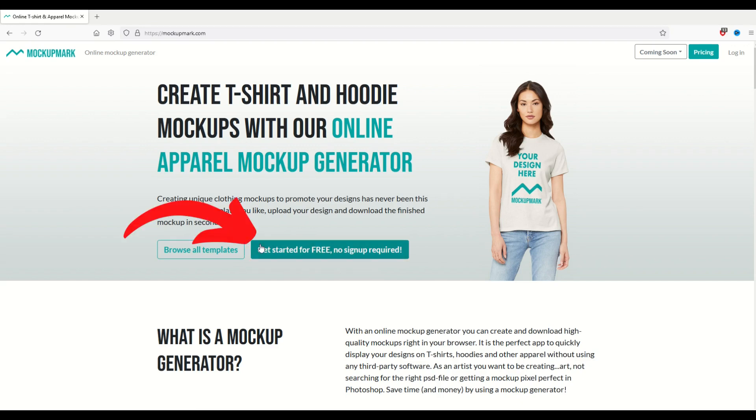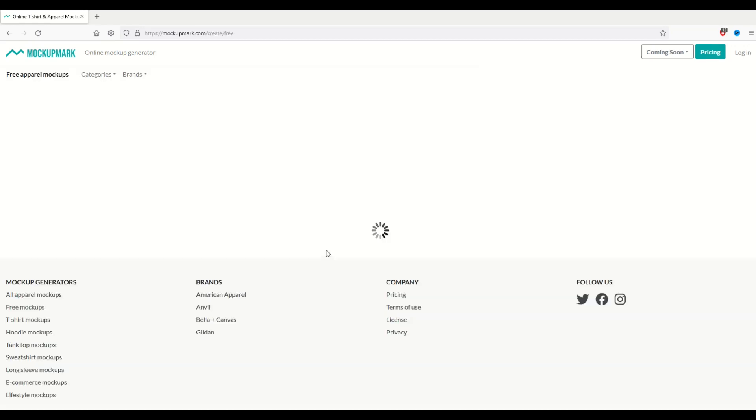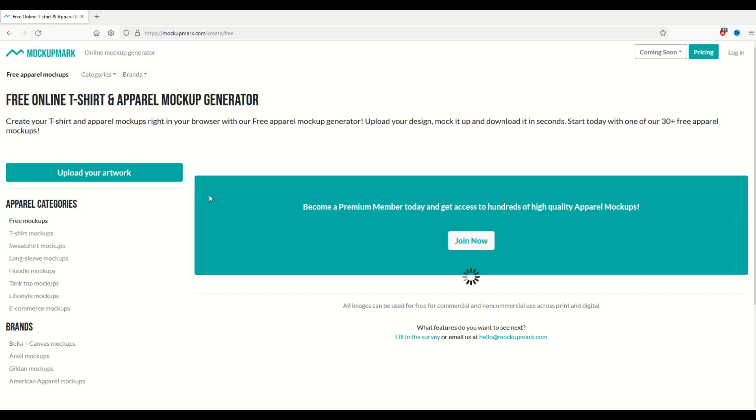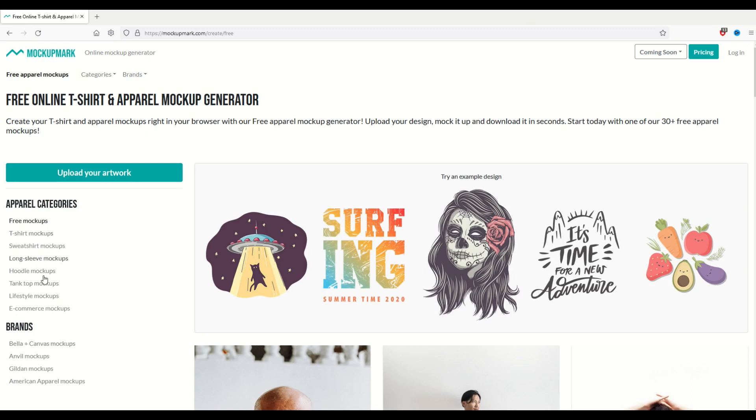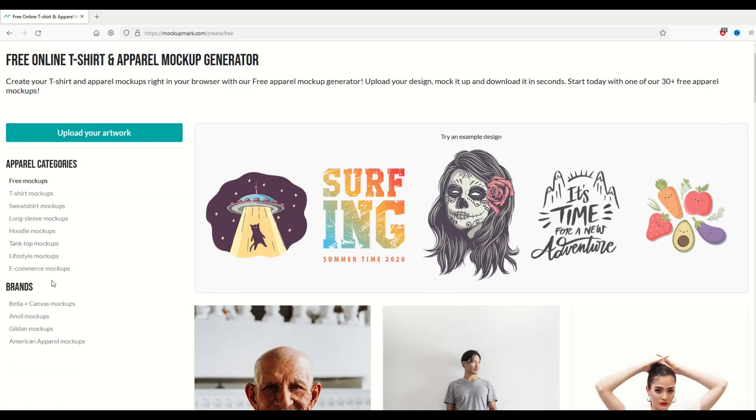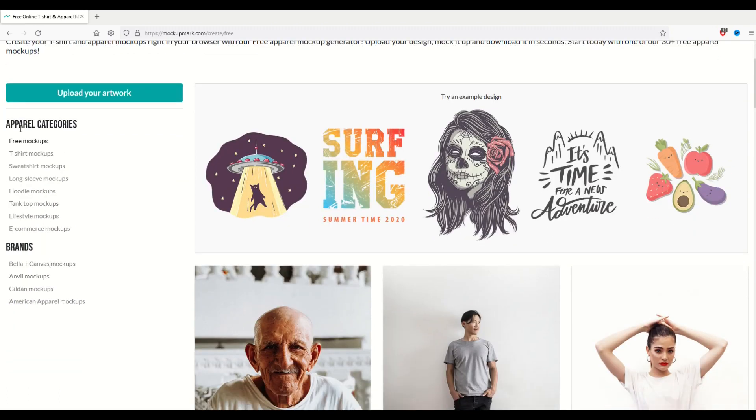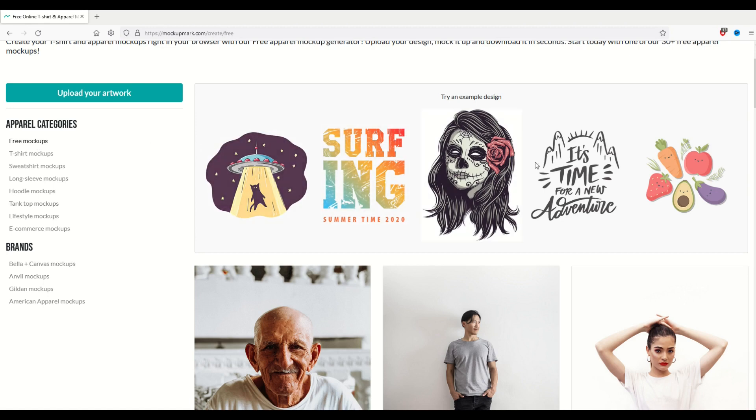And then it's just going to ask me over here on the left-hand side what type of mockups I'd like to use. I'm just going to stick with the free mockups here on the left. And even if you don't have your own design, you can just select from their existing palette of designs as well.